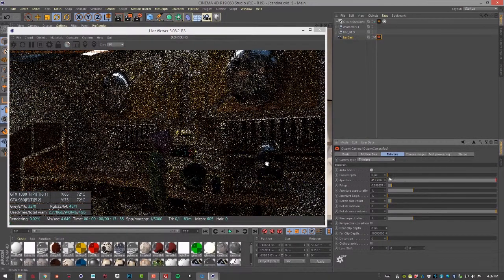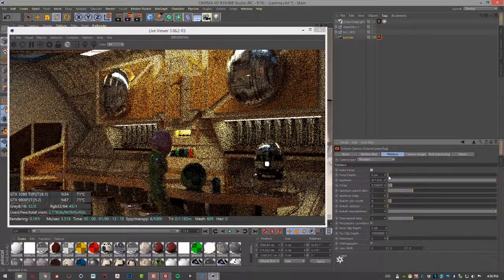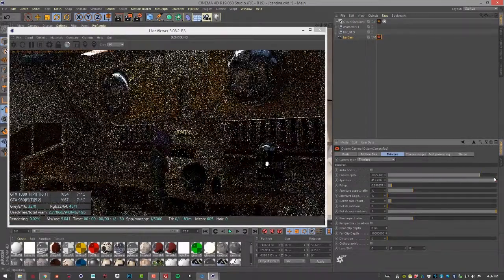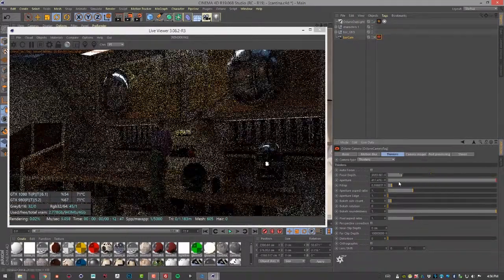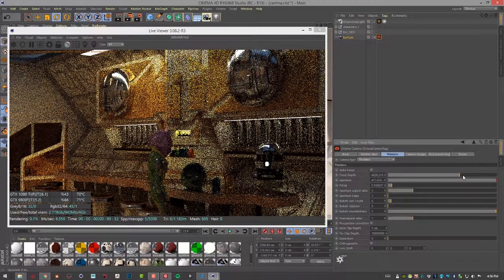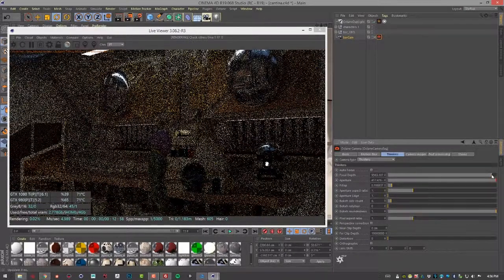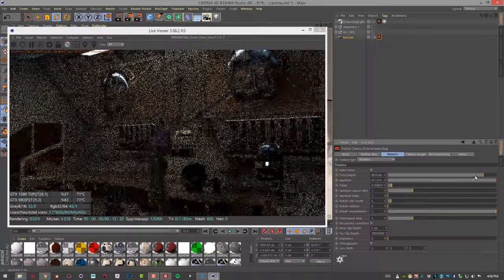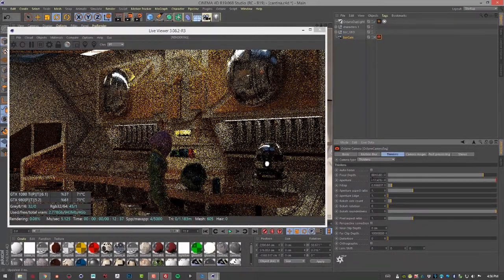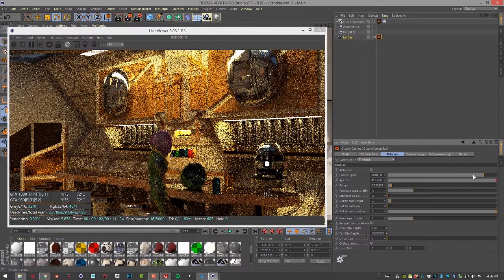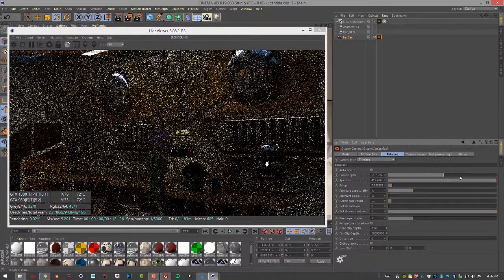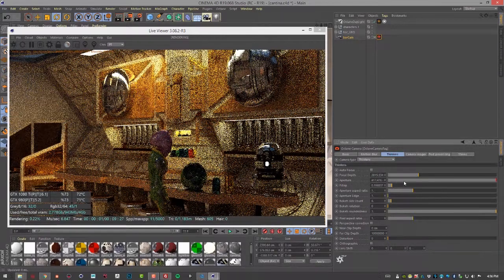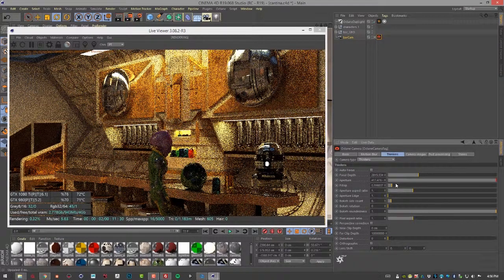So if I turn this off then I can start to adjust the focal depth settings. So this determines where the focal plane is going to be, where that region of focus is going to be. And as you can see numerically it's a bit of a guessing game. It gets a little tiresome to try and constantly do that.